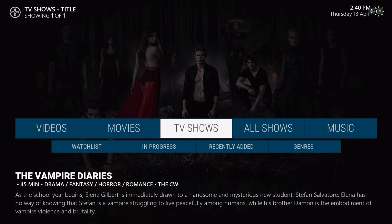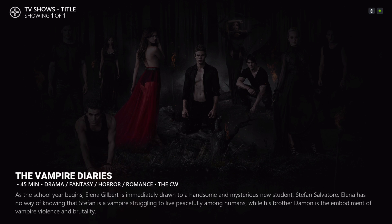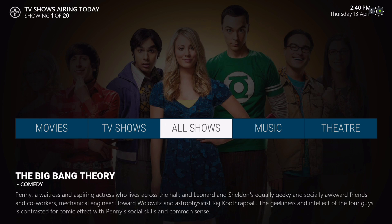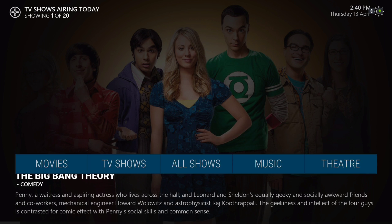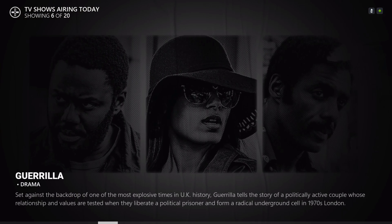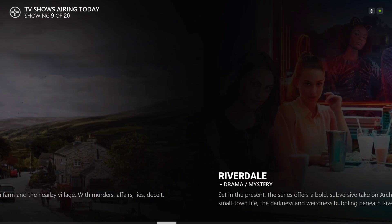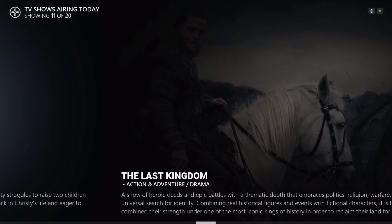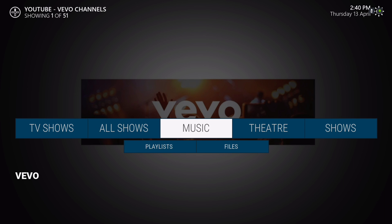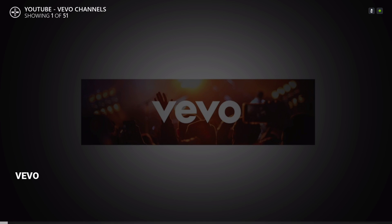Next is TV shows. When you have TV shows in here, it shows all shows and the TV shows airing today. Here you have your music — when you scroll up it's coming from YouTube and the Vivo channels.